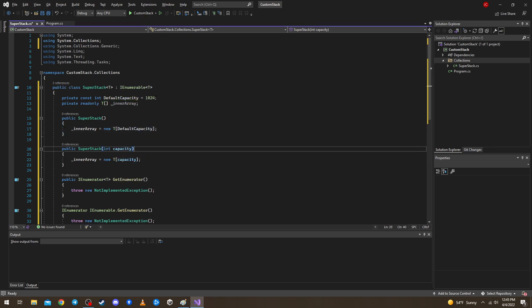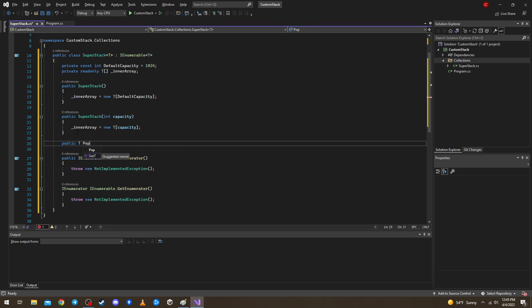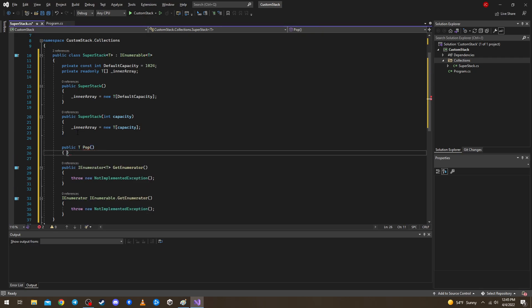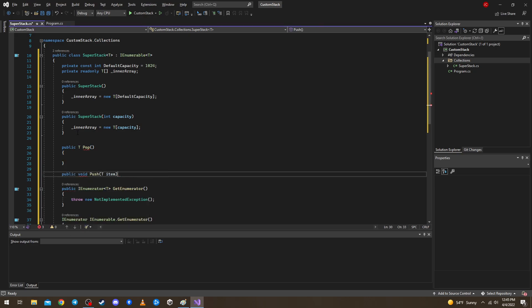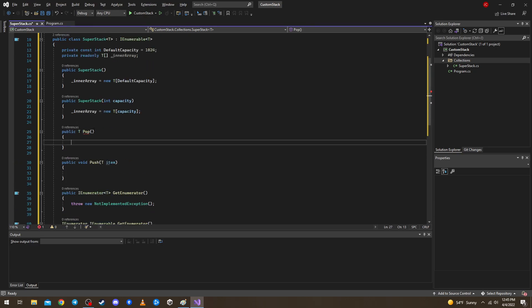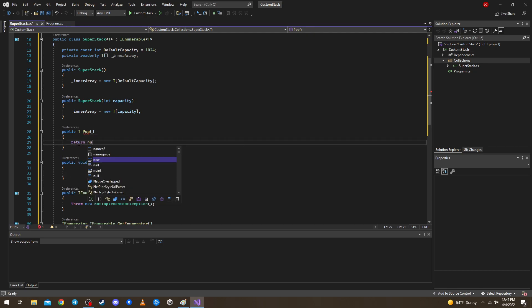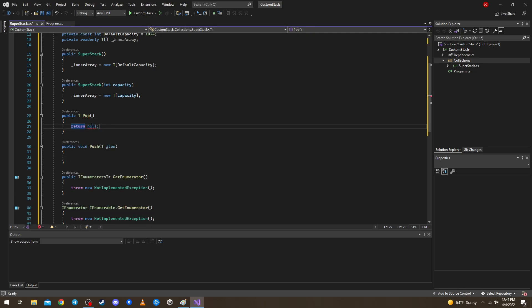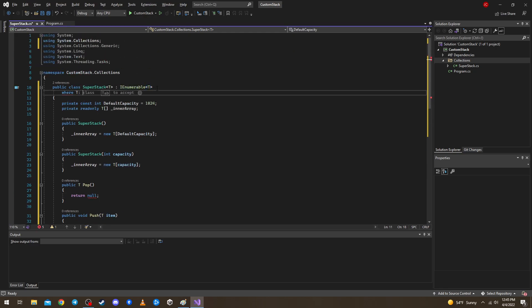What methods do we need? We need a public T Pop to get the element from the top, and a public void Push where we push an item in. For now let's put a default return. Let's also add a constraint that T is a class.